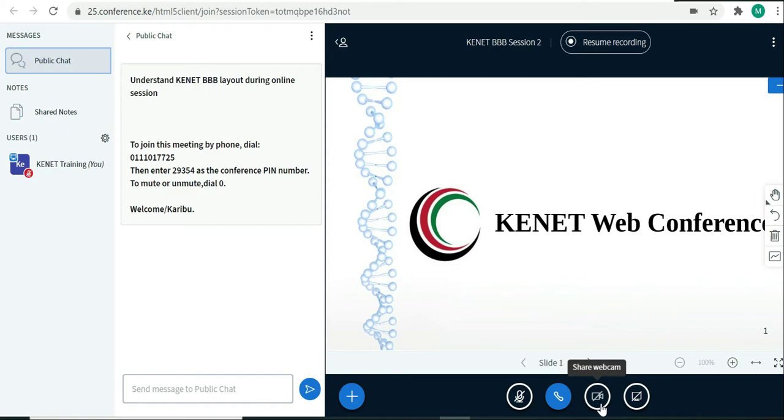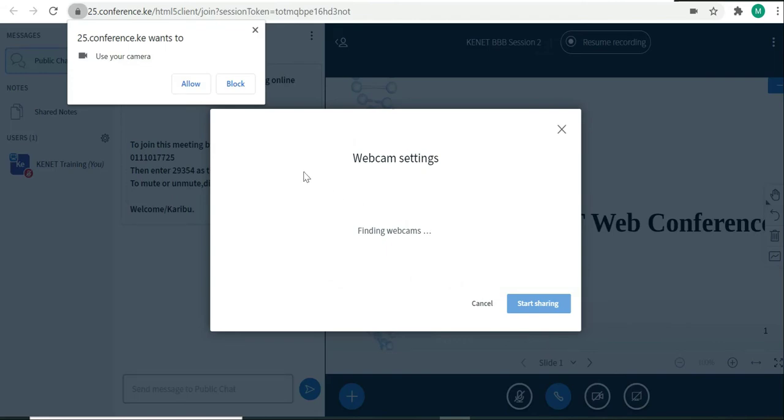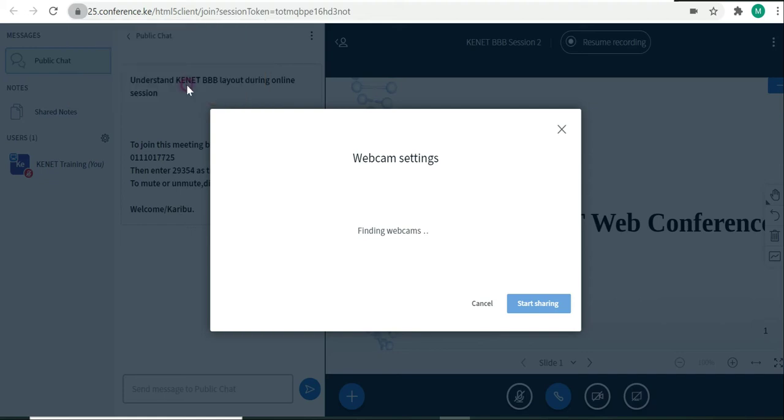I'll demonstrate how to share your webcam. I'll start by clicking on this webcam icon. It will ask my browser for permission, and I need to grant this. I'll say allow.